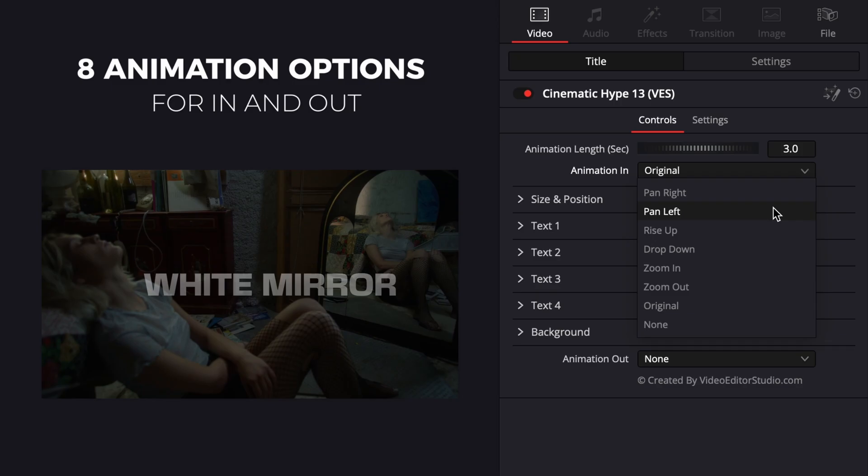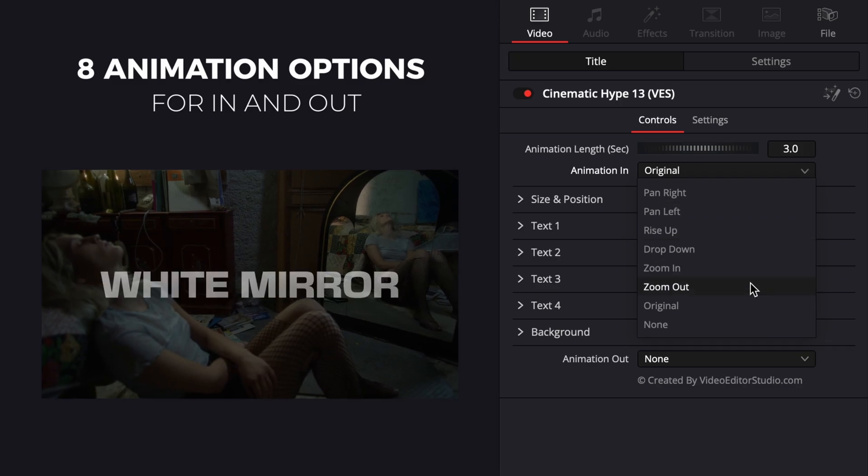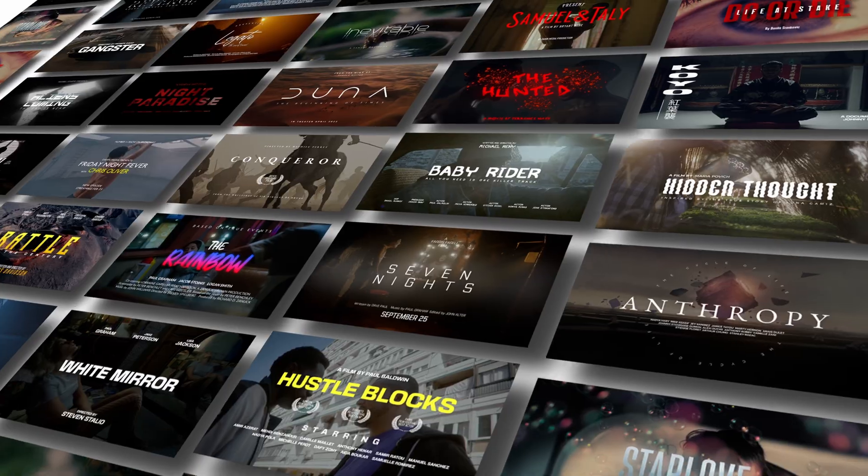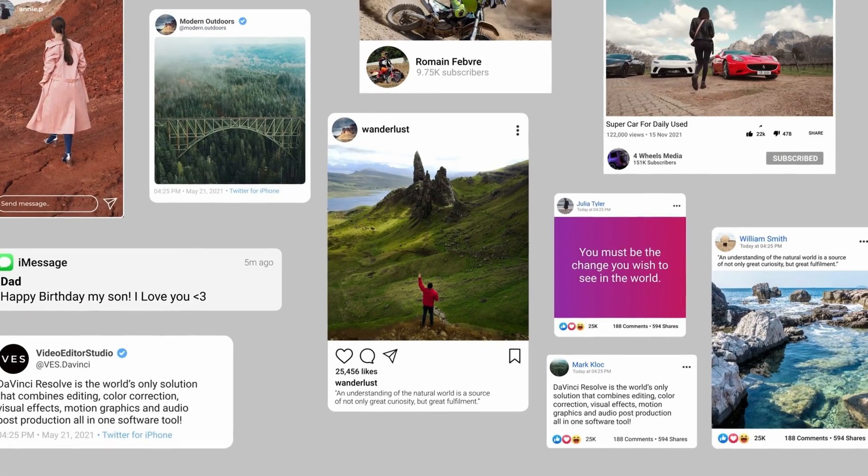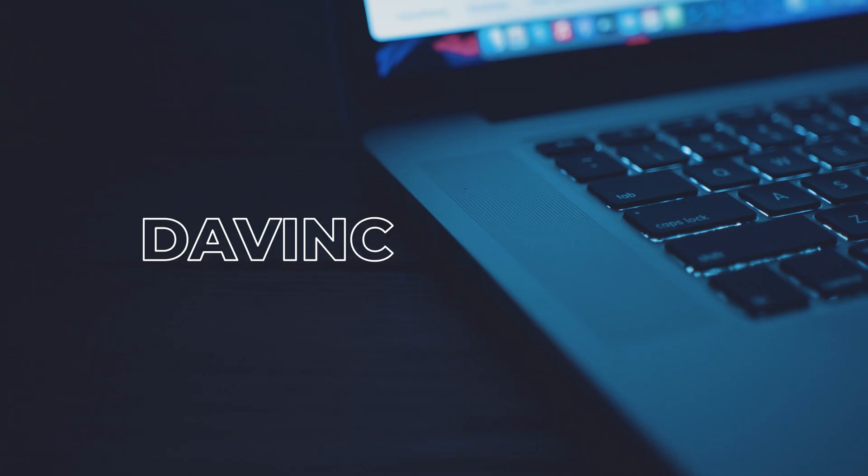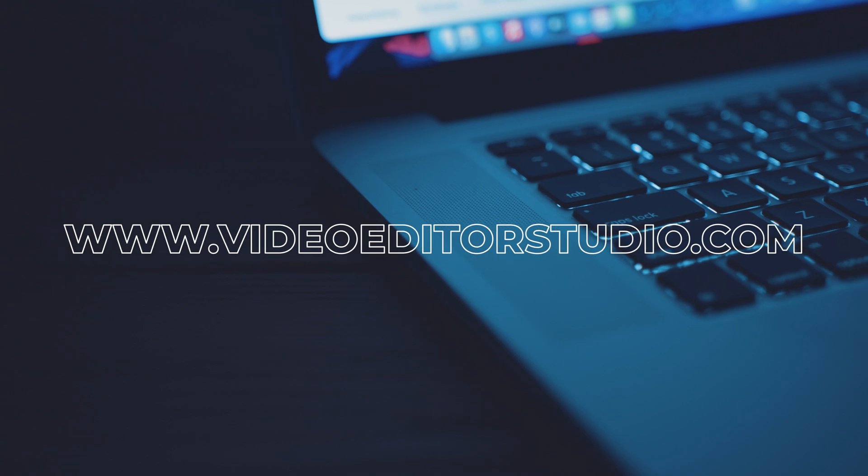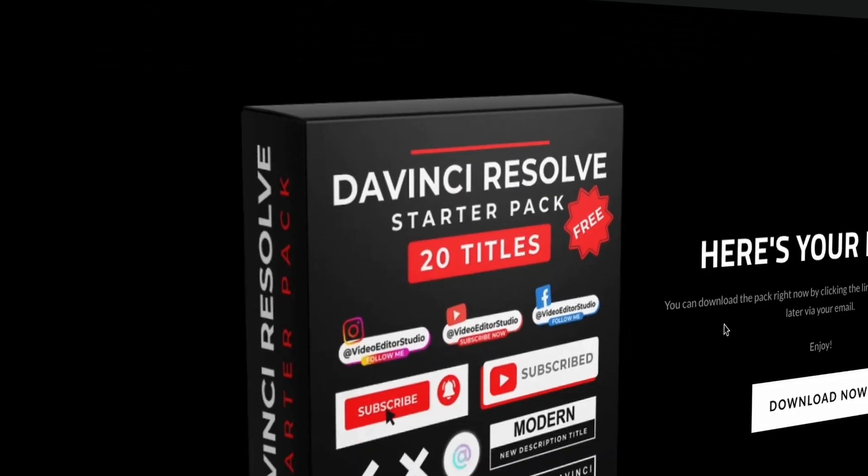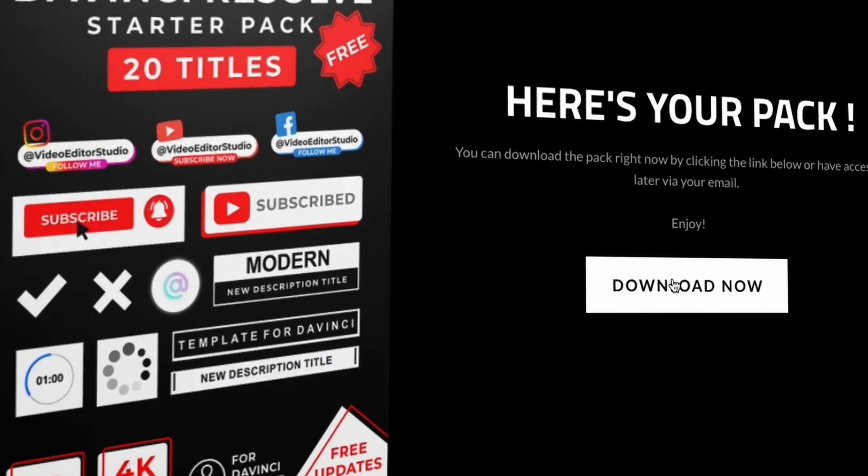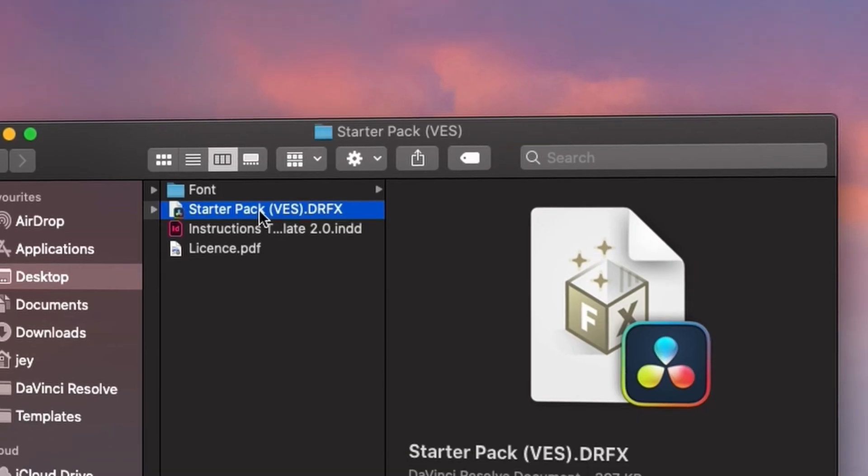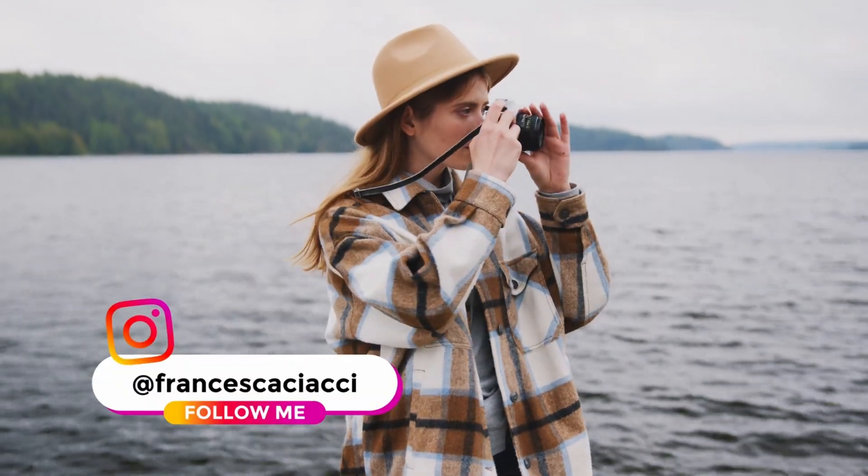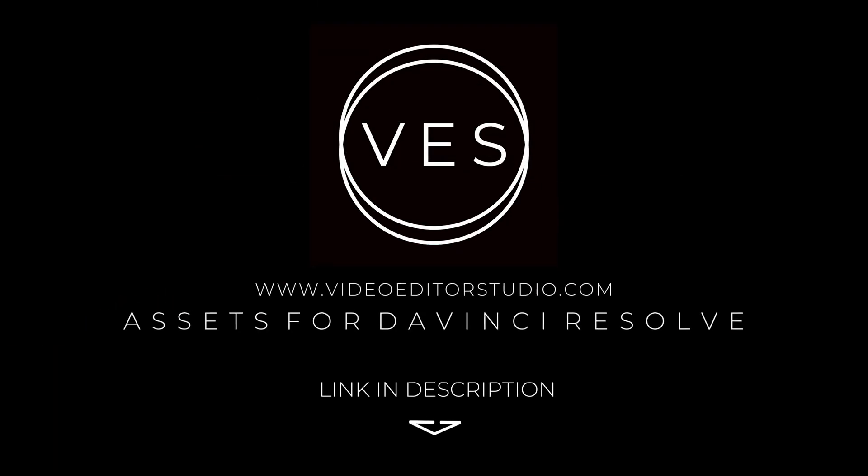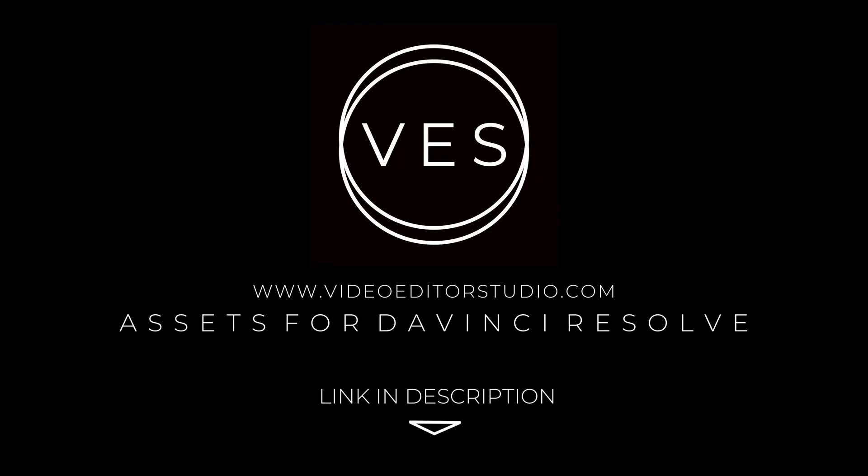Speed up your workflow and create better videos using the pack available on our website, including titles, transitions, and templates, but only for DaVinci Resolve. Get started today by downloading our free start-up pack containing a compilation of 20 titles curated from our library. Link in description below or at VideoditaStudio.com